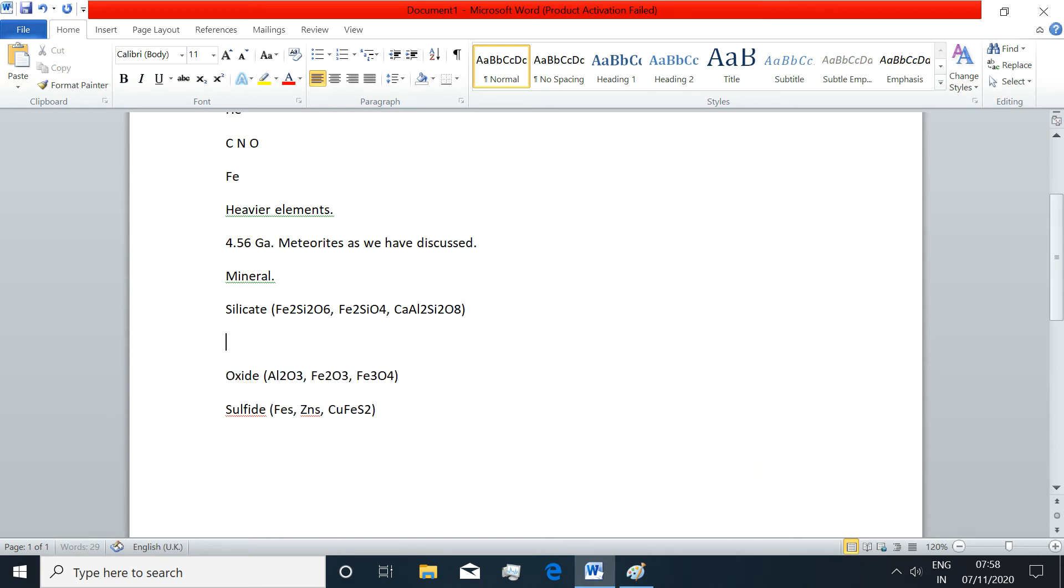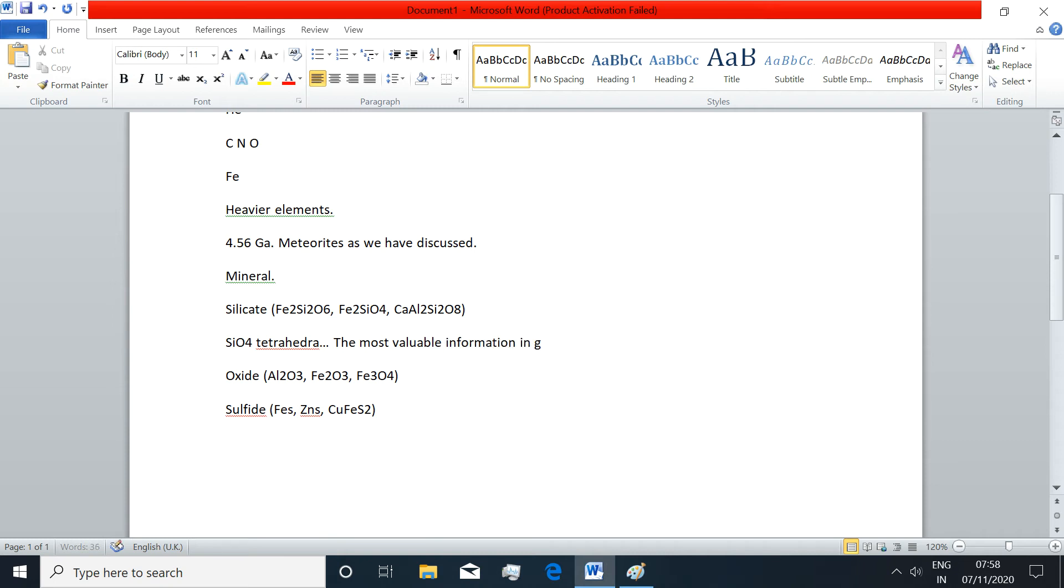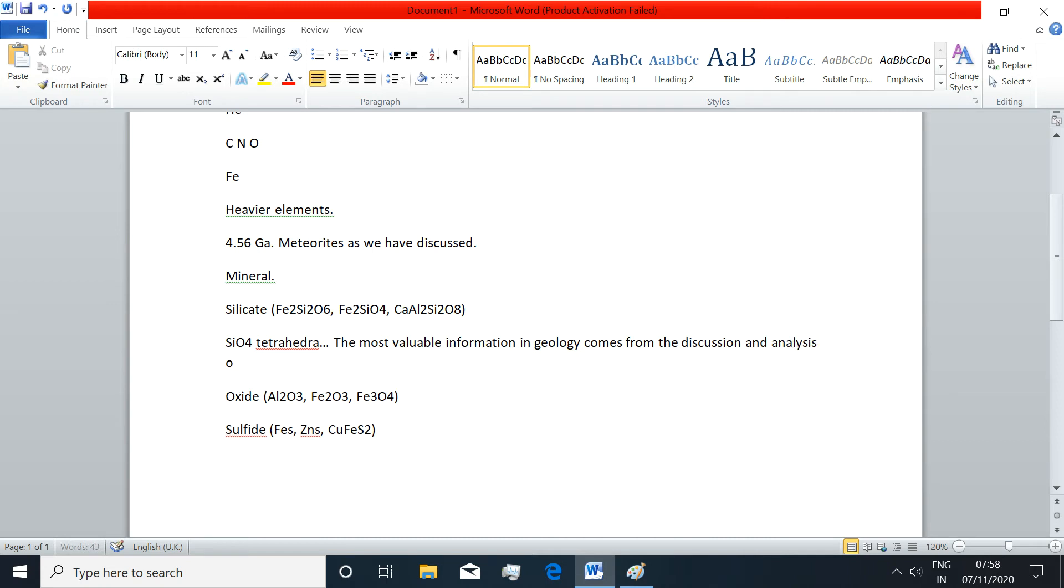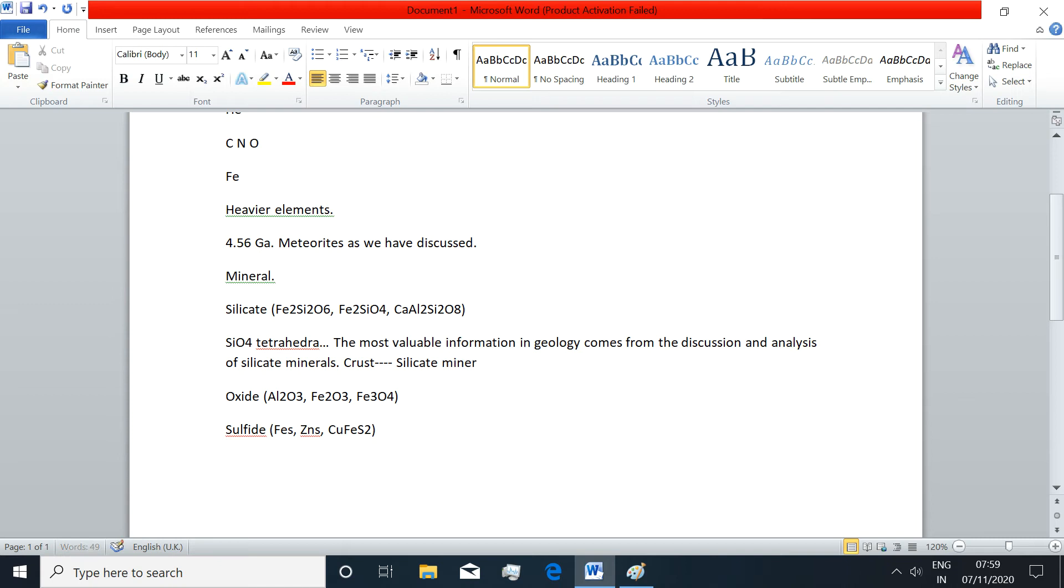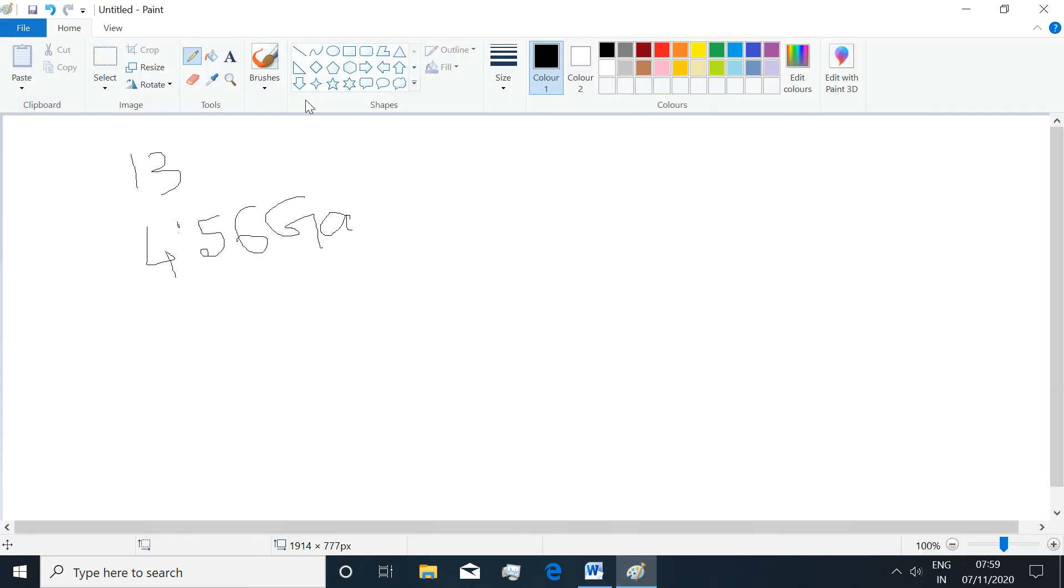The most valuable information in geology comes from the discussion and analysis of silicate minerals, because most of the crust as well as mantle are composed of basically silicate mineralogy where the structure is practically composed of SiO4.